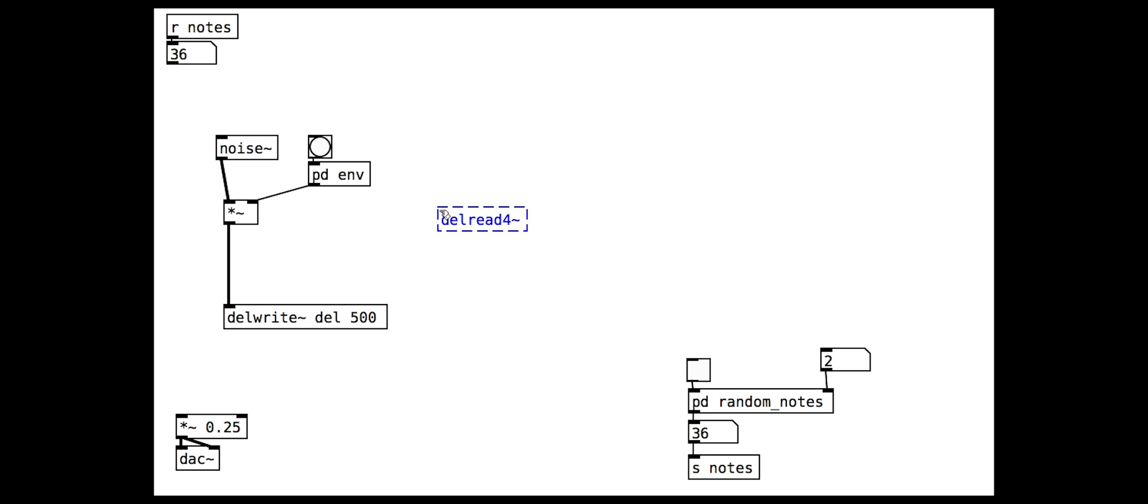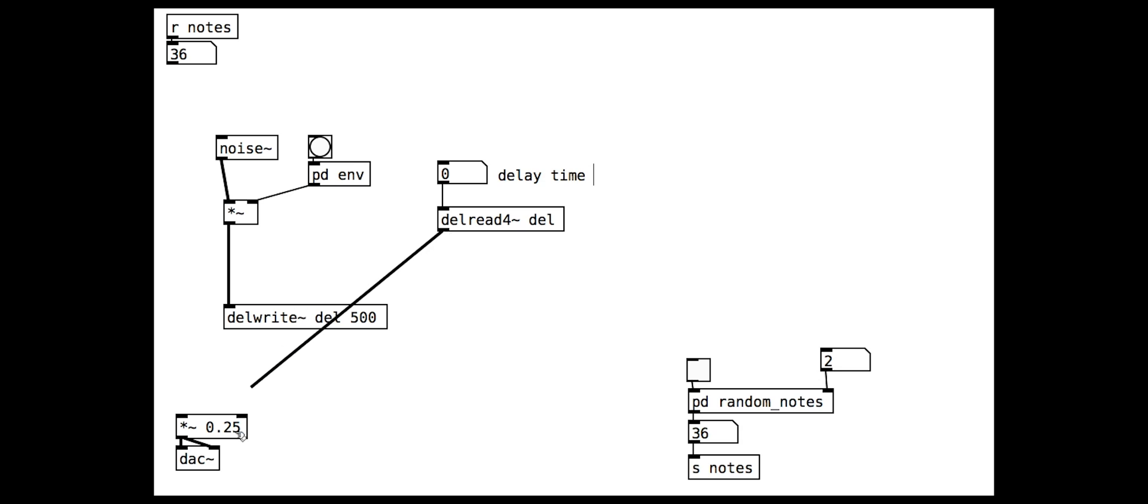Note that the delread object has a 4 after it. The sound is passed through the delay line to the output.